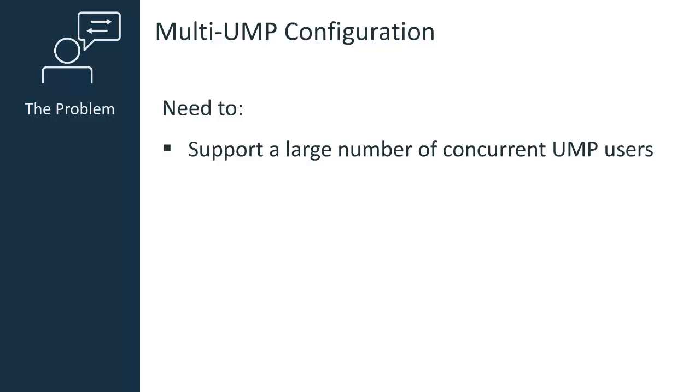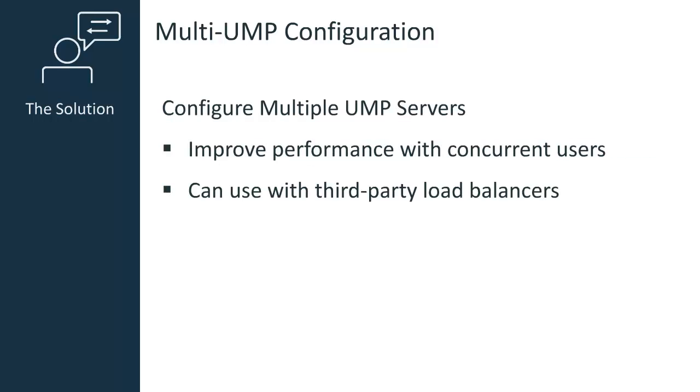If there are a large number of users logged into UMP at the same time, you might experience performance issues in your CA UIM environment. To solve this issue, you can configure more than one UMP server. Once you've configured your UMP servers, you can use a load balancer to distribute your user traffic across each server.